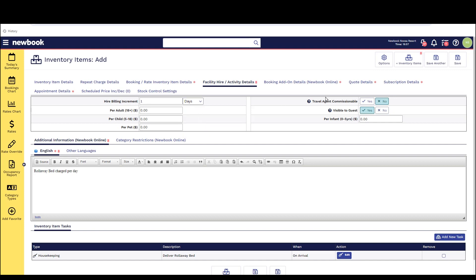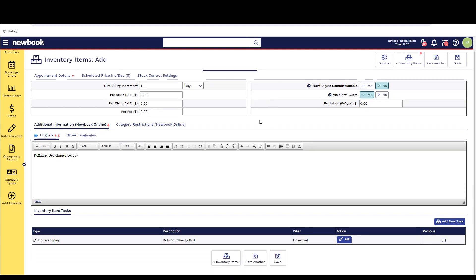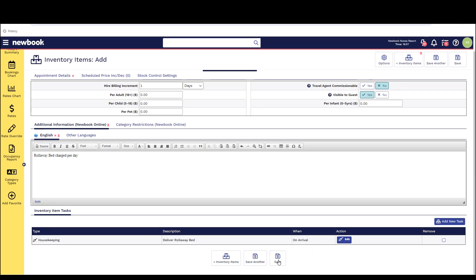In this scenario it is going to be per day. At the very bottom of the page I can also add an inventory item task to notify my housekeeping team to deliver the roll-away bed on arrival to the guest.